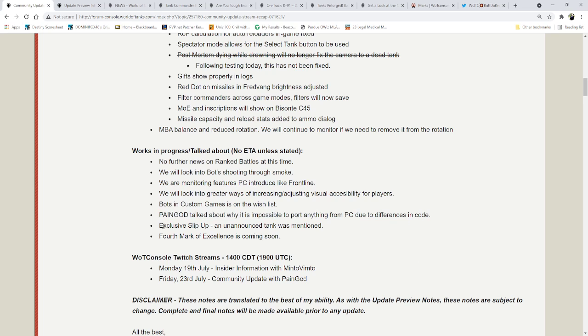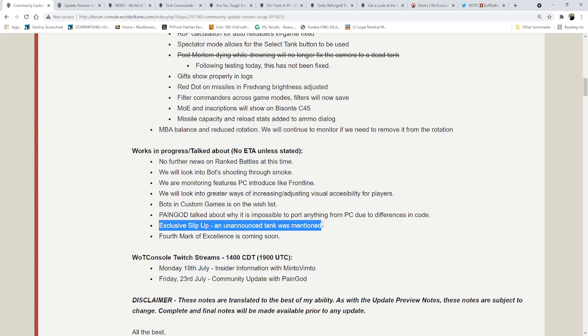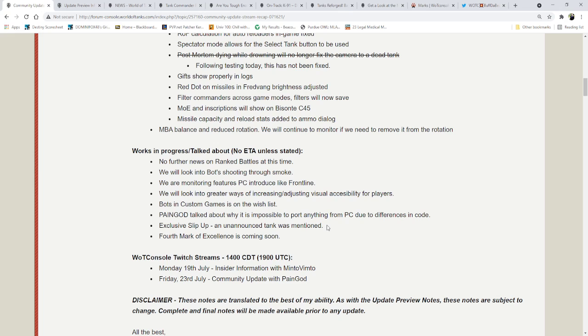And again, I don't know what the exclusive slip-up was. I don't know what tank this is. If you guys know exactly what they were mentioning or what it was, post it down in the comments below. Let me know. Let me know what's going on with this, because I have no idea. I wasn't there for the stream, because I was a little busy. I was working on dealing with other shit.